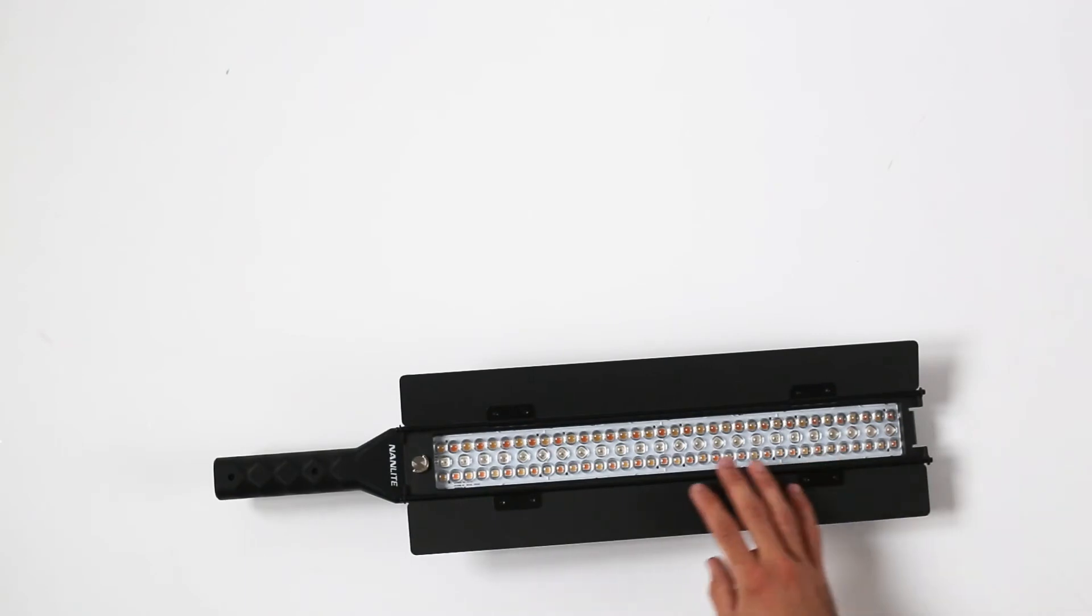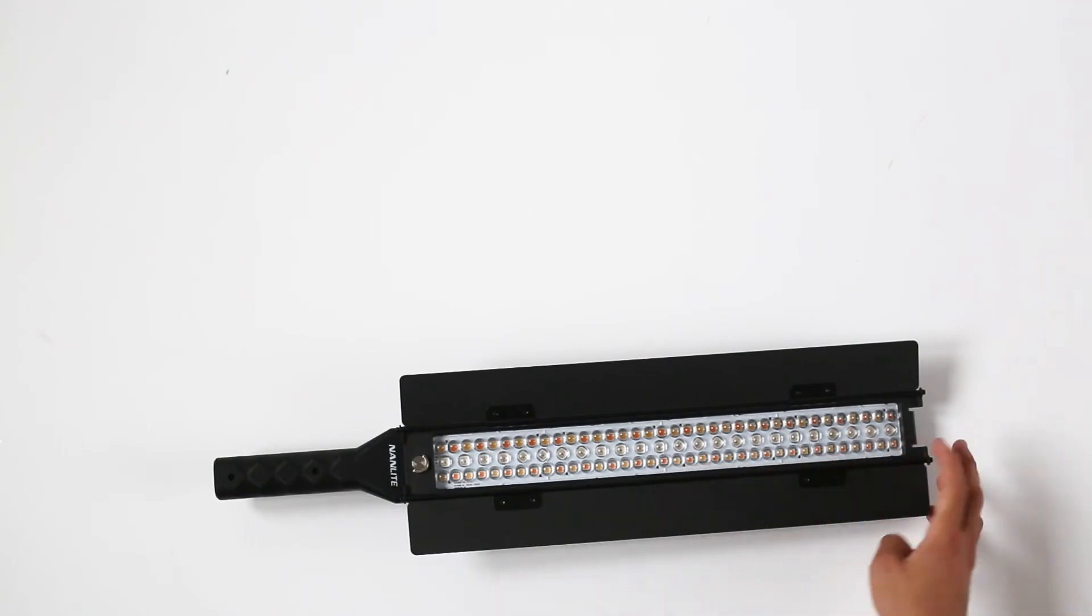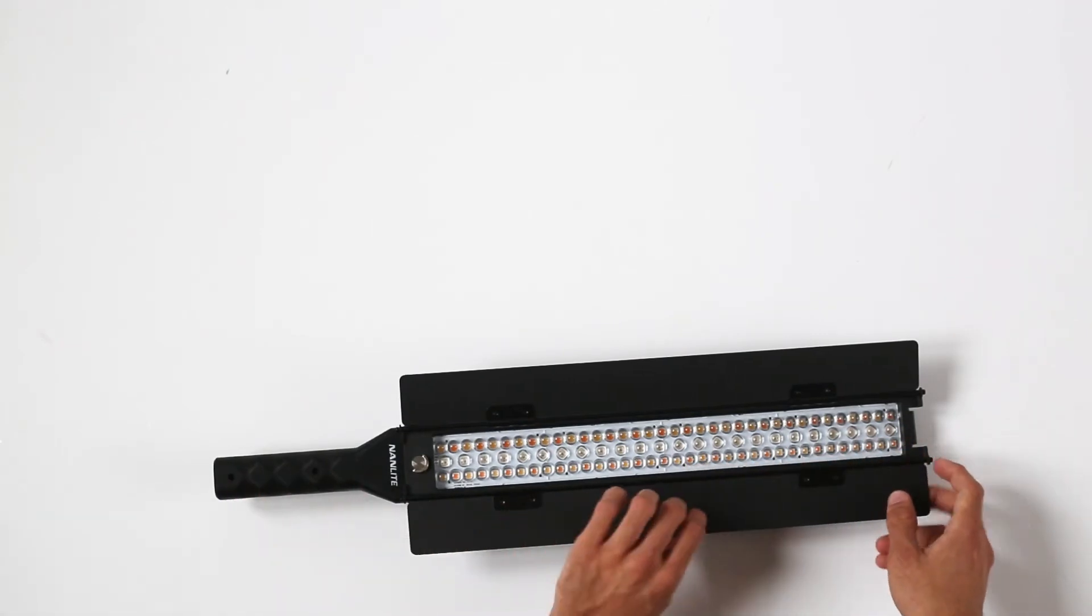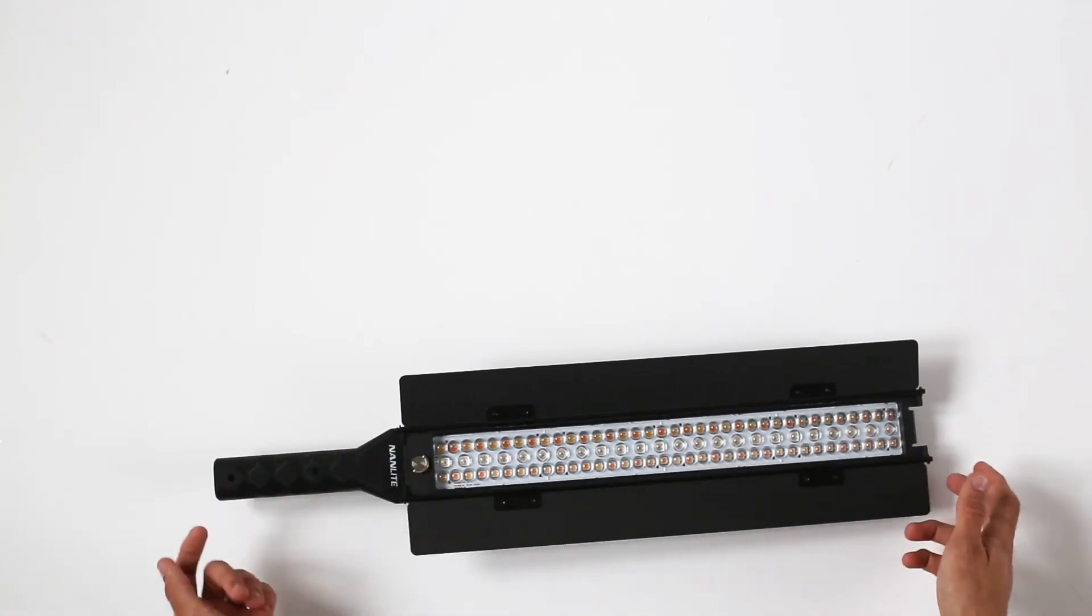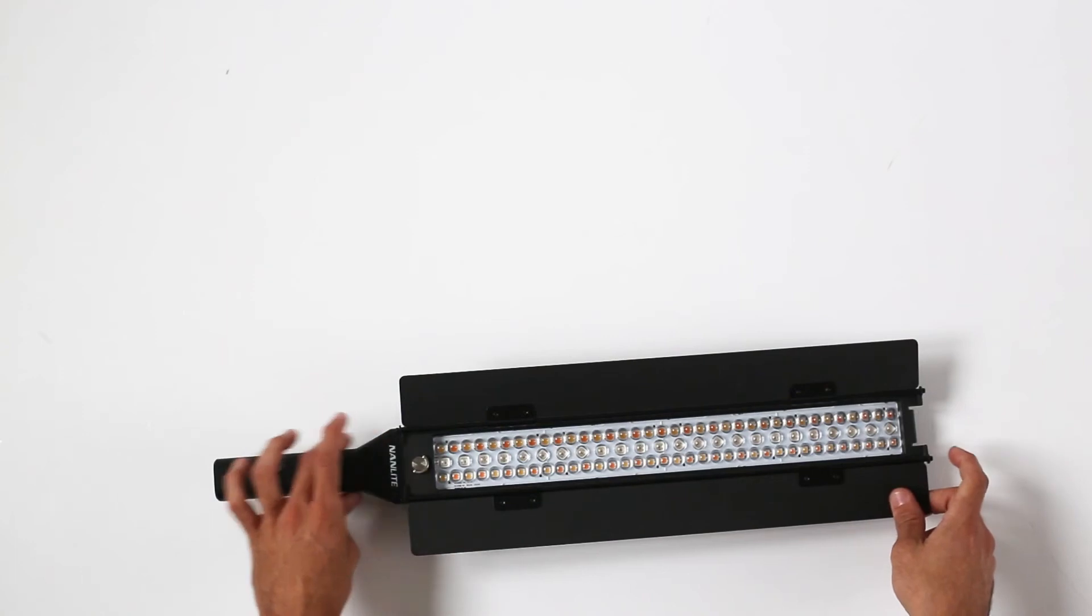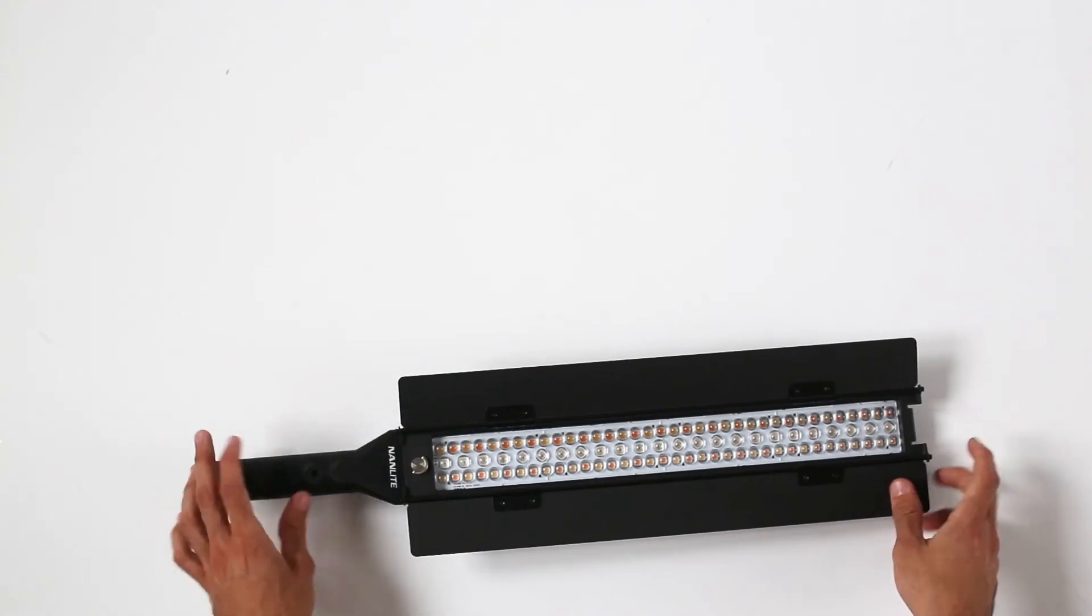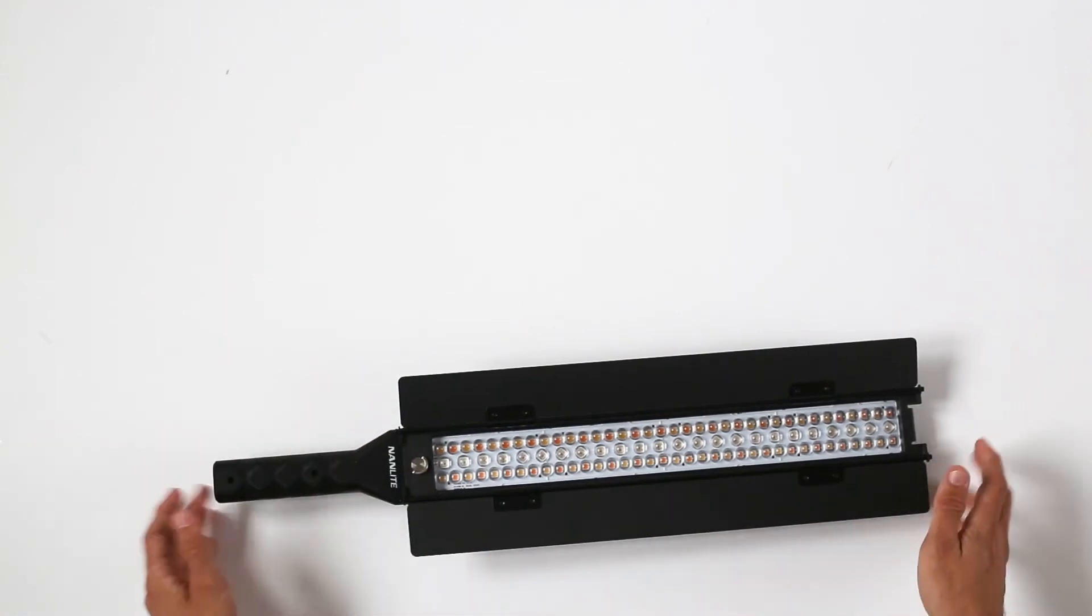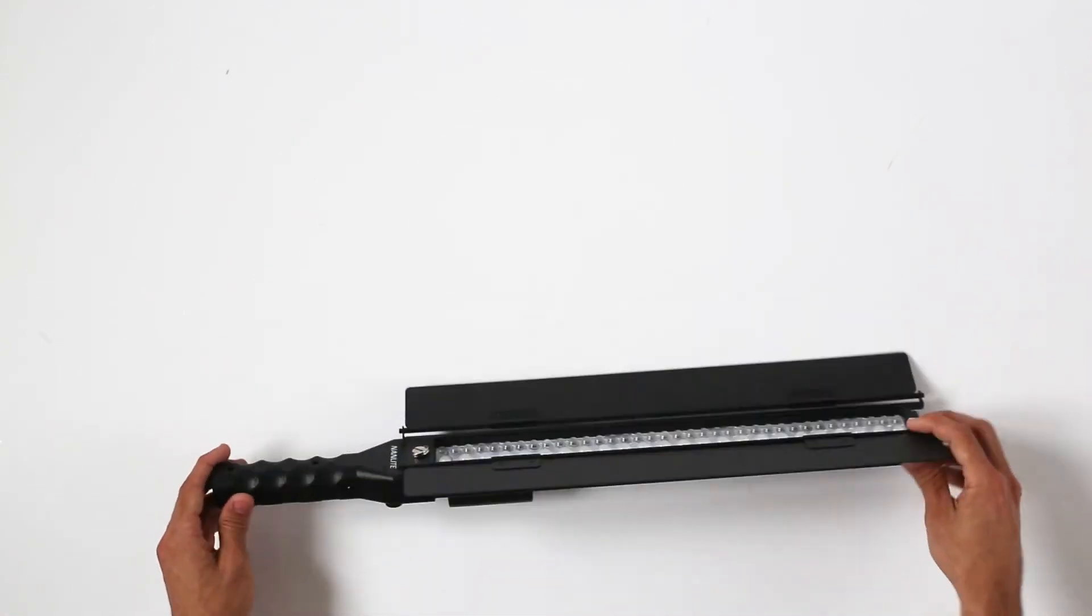So when it comes to the build quality, the barn doors are obviously metal and this is plastic, but it's pretty good.